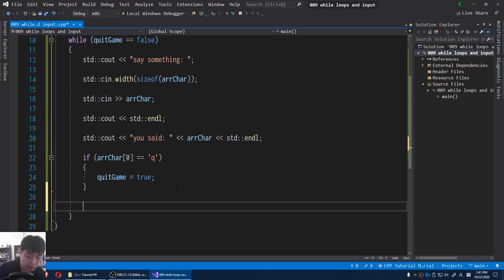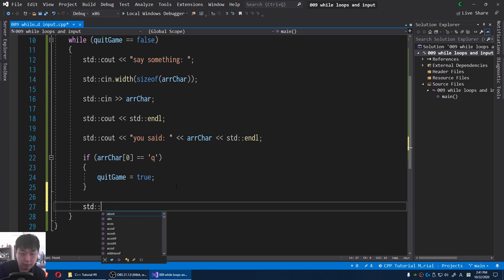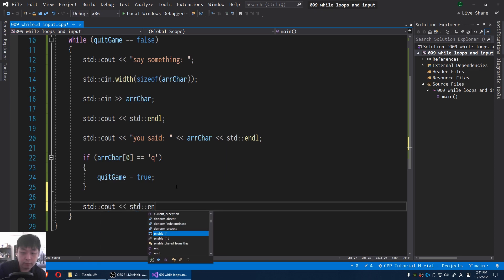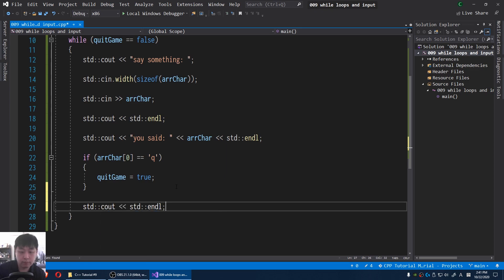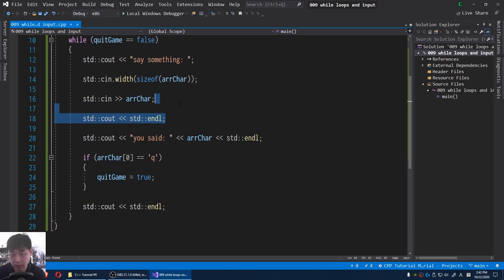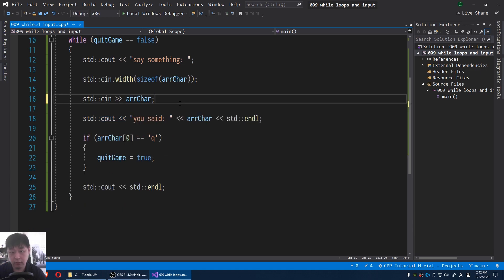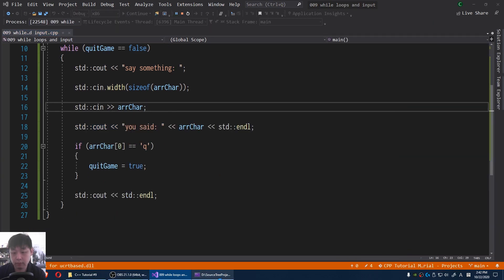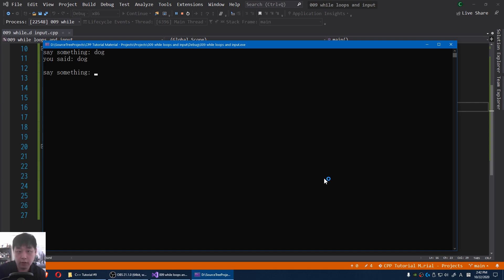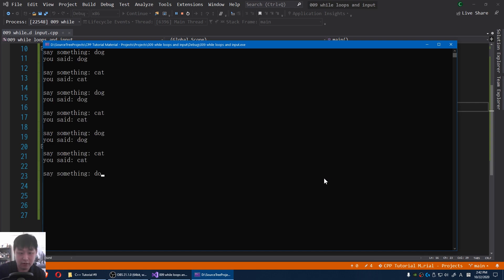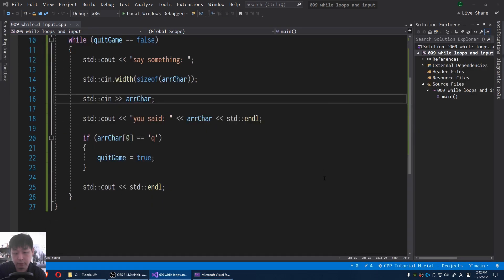Let me add another line here just to make it look better, and get rid of a line just for the looks. Dog, cat, dog, cat... quit. Okay, easy stuff.